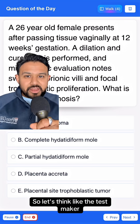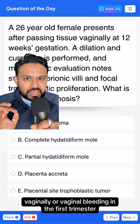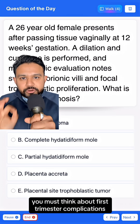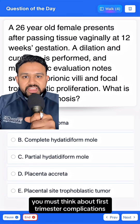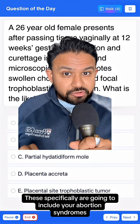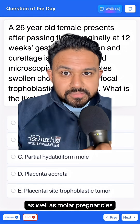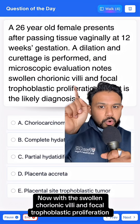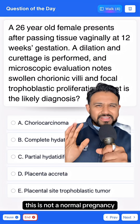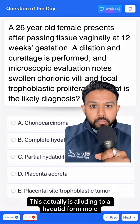Let's think like the test maker. Whenever you see passing of tissue vaginally or vaginal bleeding in the first trimester, you must think about first trimester complications. These specifically are going to include your abortion syndromes as well as molar pregnancies. With the swollen chorionic villi and focal trophoblastic proliferation, this is not a normal pregnancy — this is alluding to a hydatidiform mole.